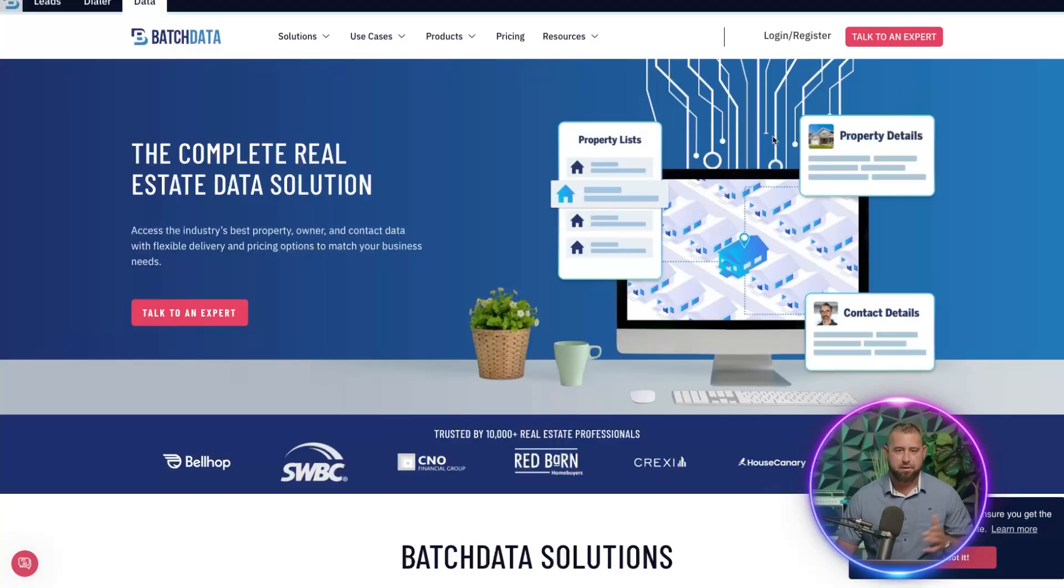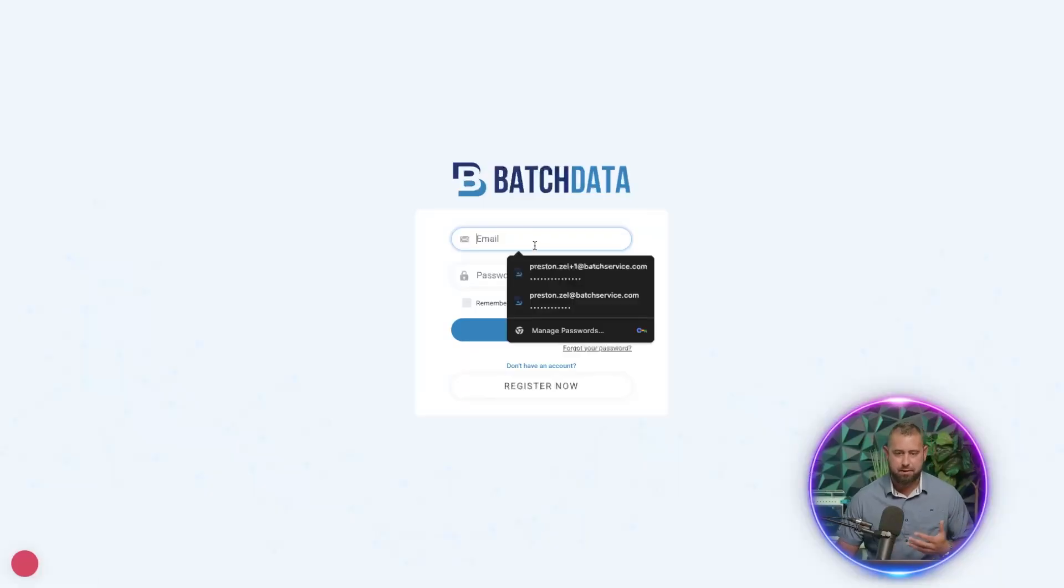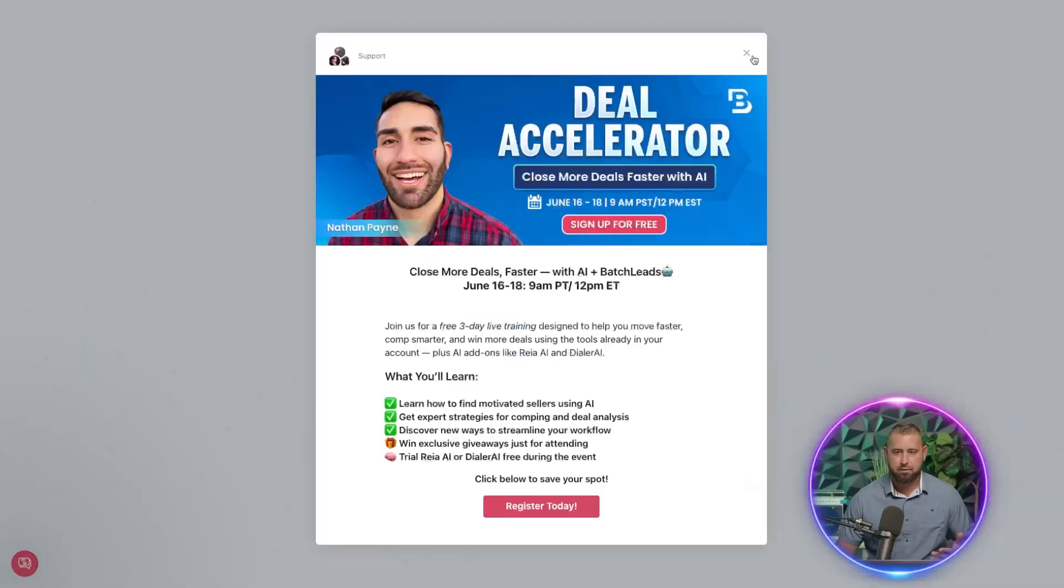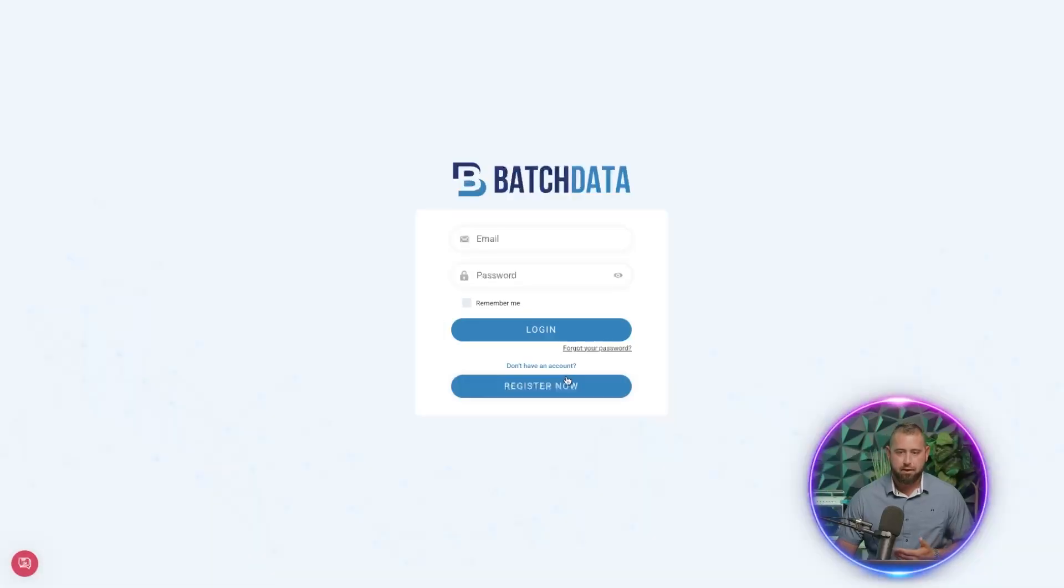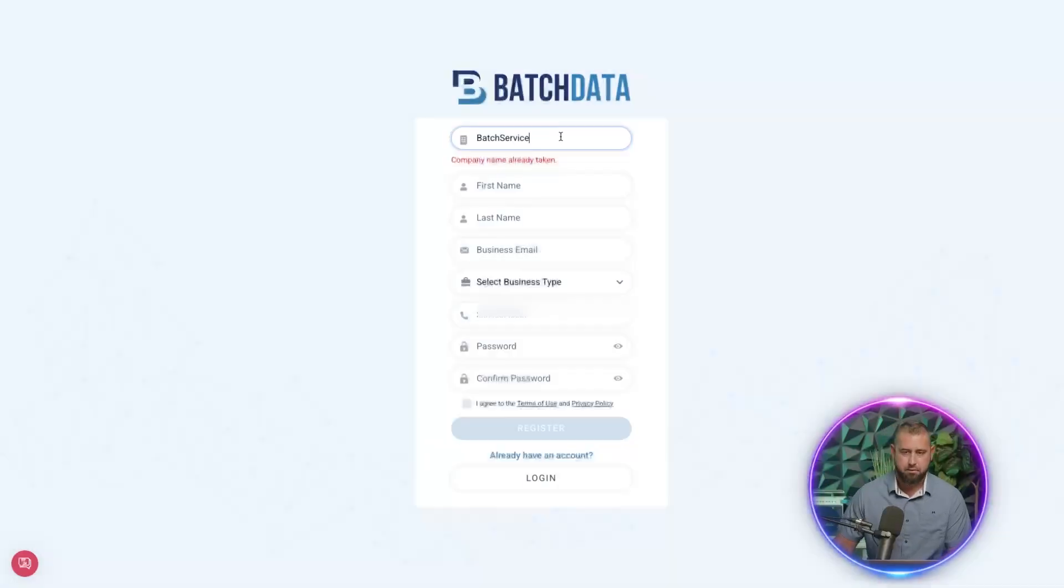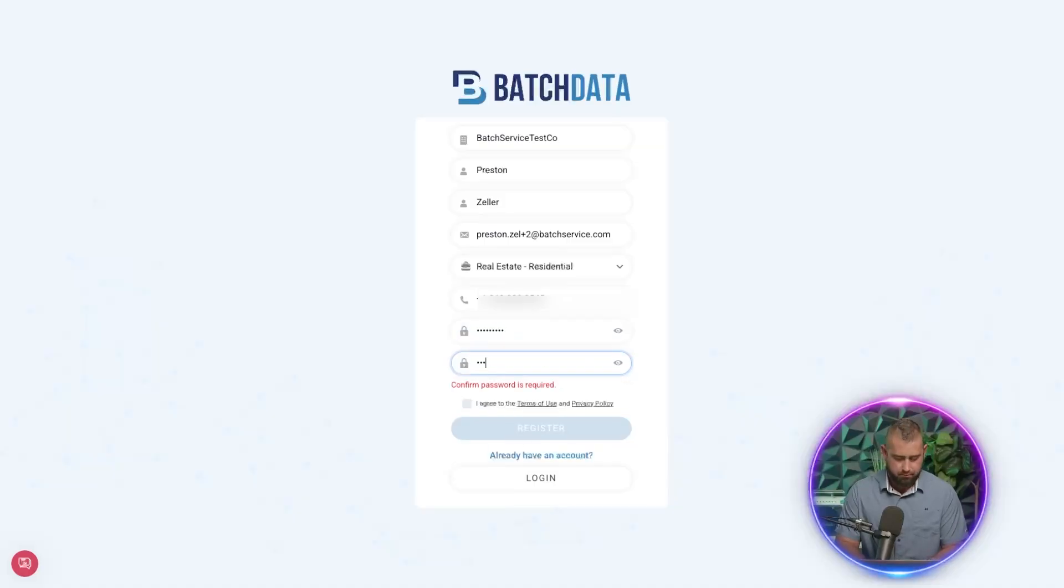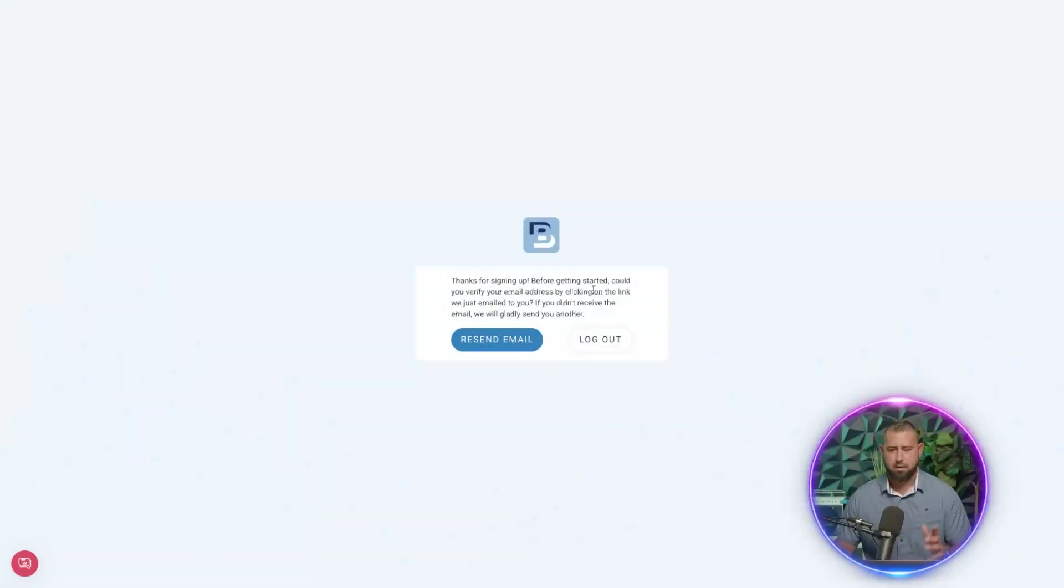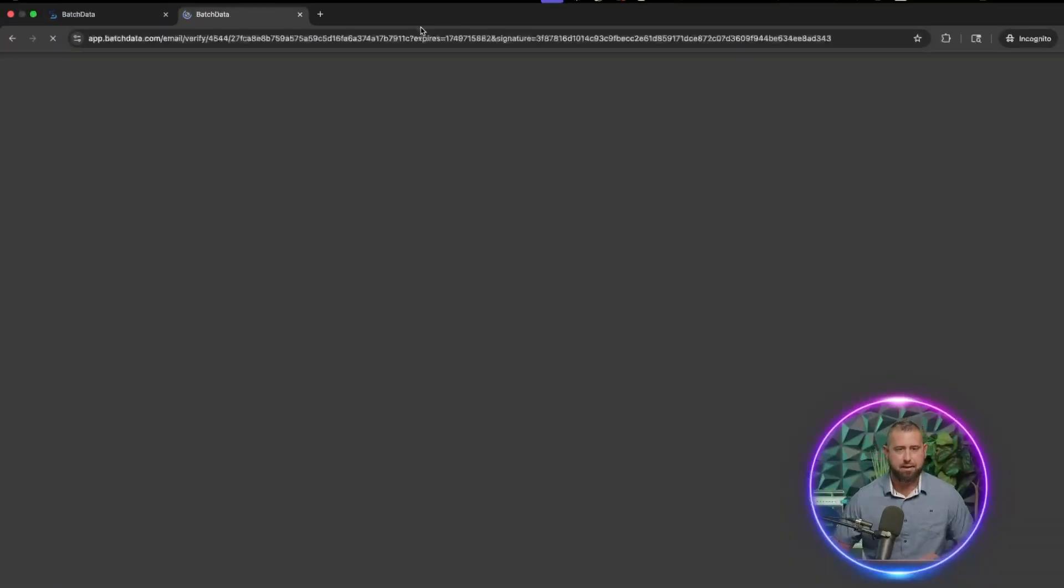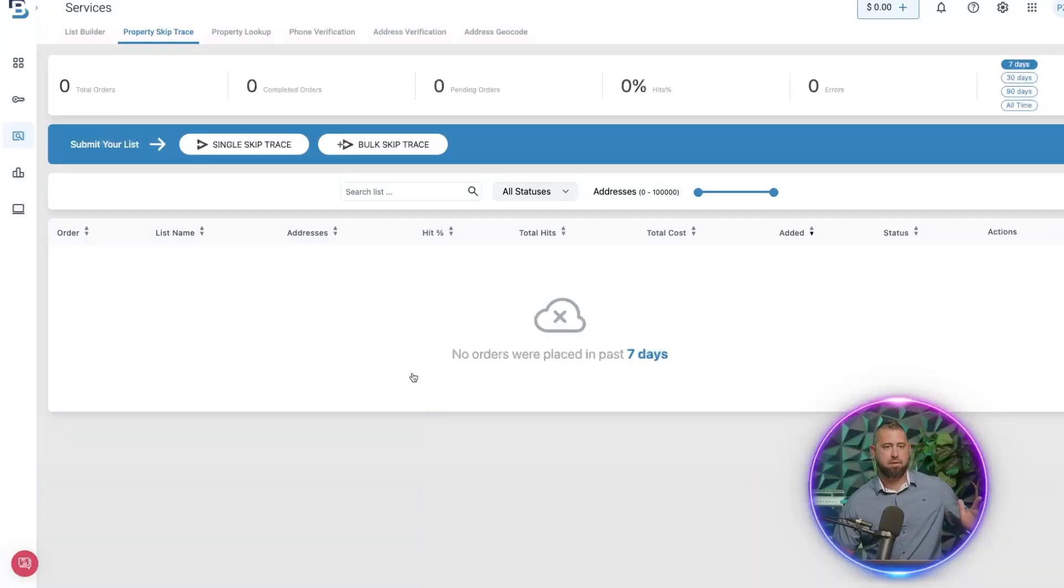First things first, go to batchdata.io and you're going to log in or register. Let me just go to register now. All right, now I have this confirmation email and I'm just going to paste that link in. And here I am.